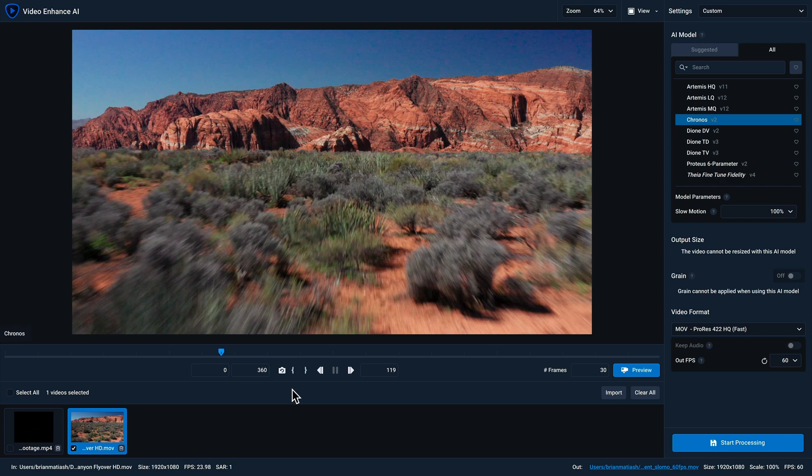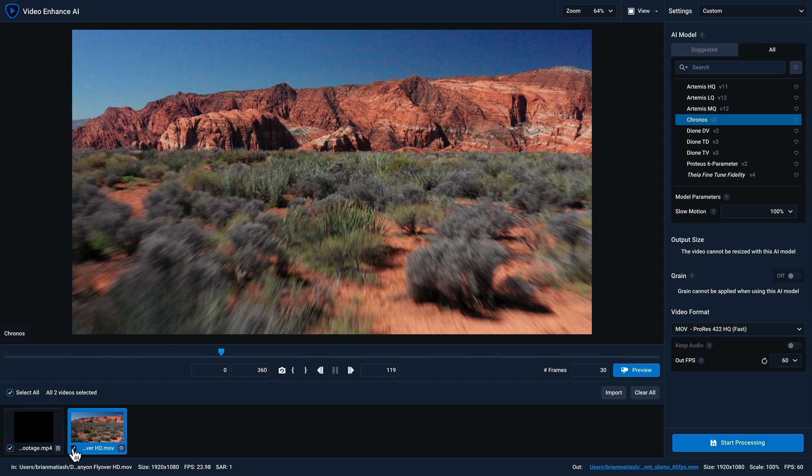In this video, you'll remember that I worked on two different clips and I have the option of processing both in one batch queue. To do that, I'll click on the select all button and you'll see that both of these files have checkboxes enabled.